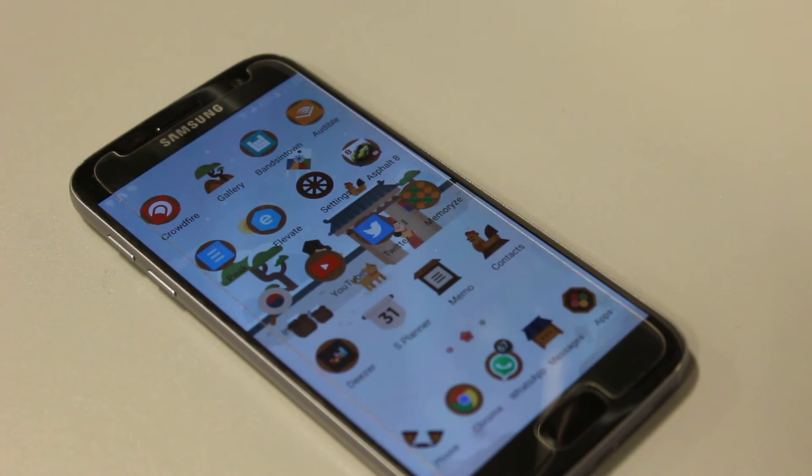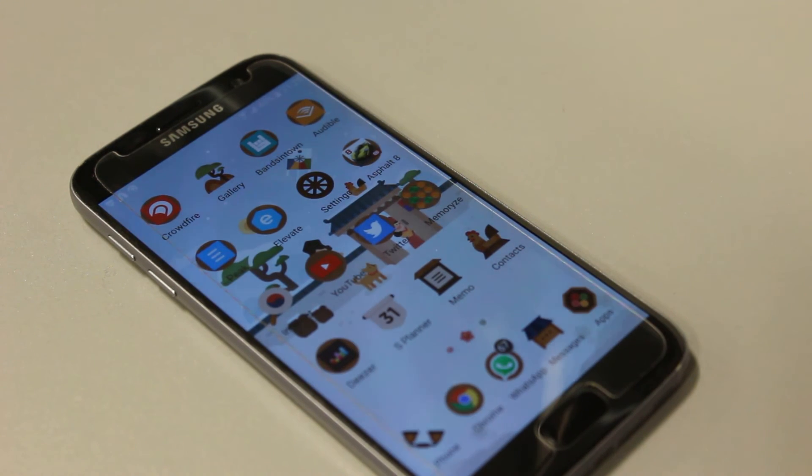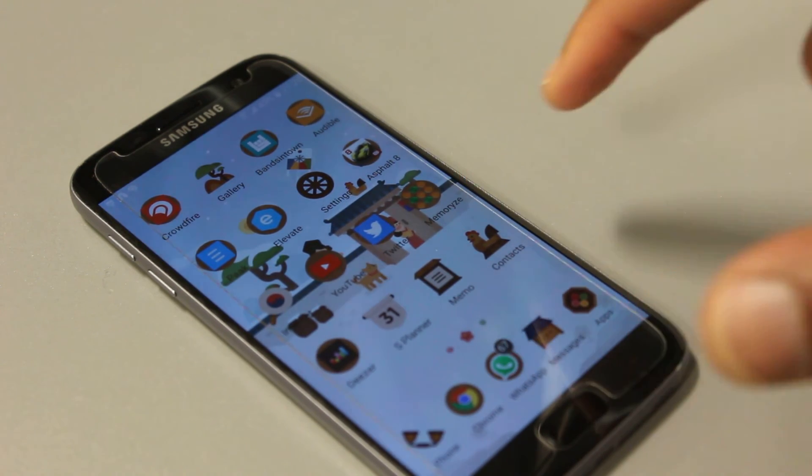And voila, new theme. You can see it's changed quite a few of the icons. I really like this one — it looks really stylish and cool.